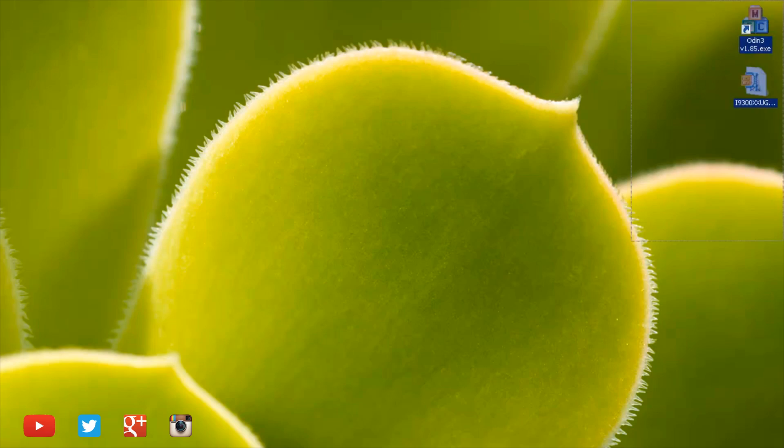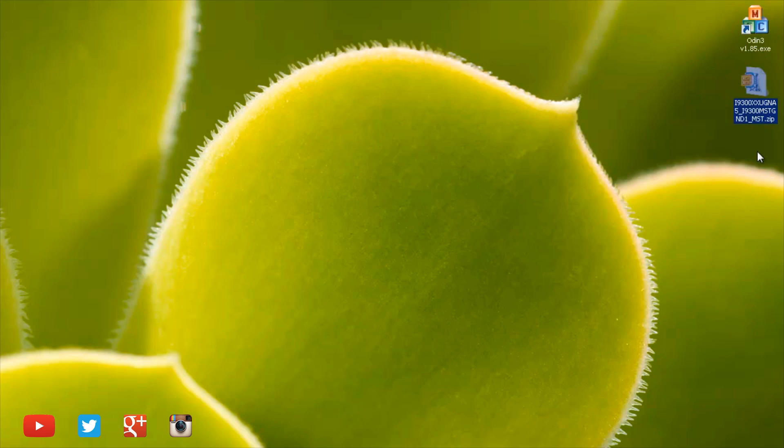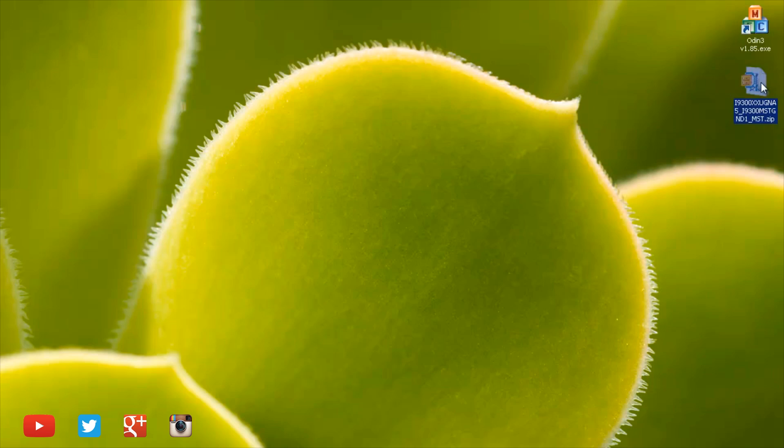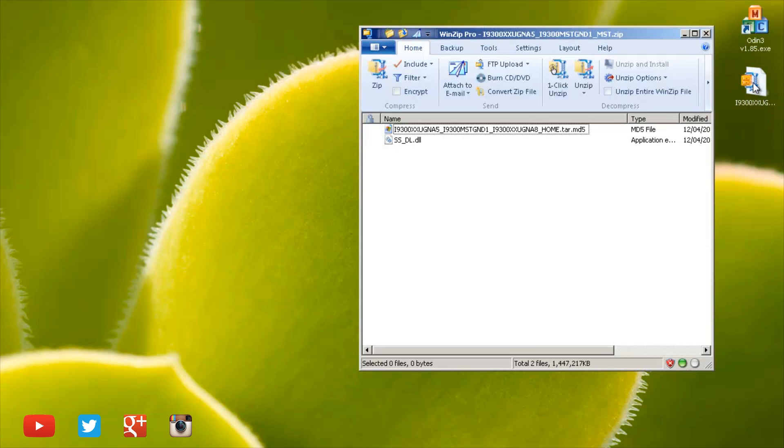Moving on to my computer here, you can see there's two files in the top right hand corner of my screen. The first one is for Odin 3 version 1.85. I will leave a link to this down in the description box if you do not already have it. And the second file here is a zip file that you will need for the firmware Android version 4.3 for this S3. Once you've downloaded this, unzip it.